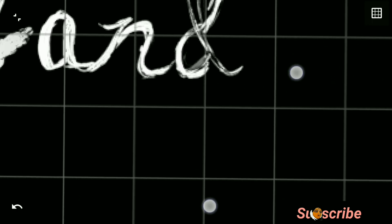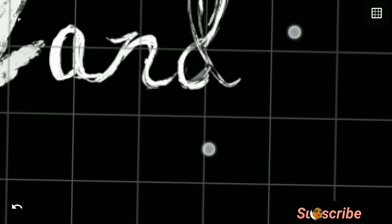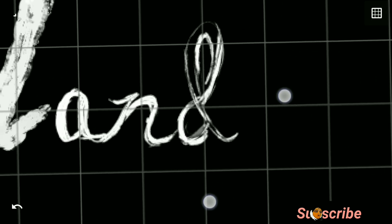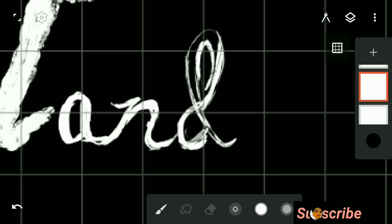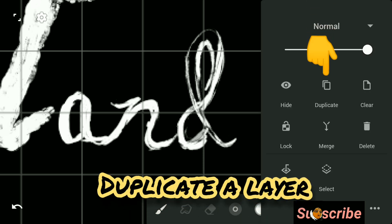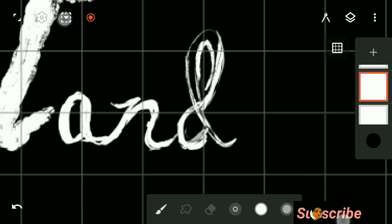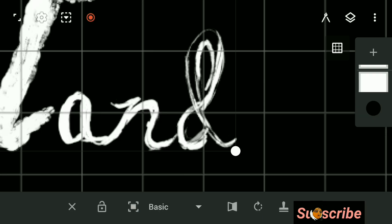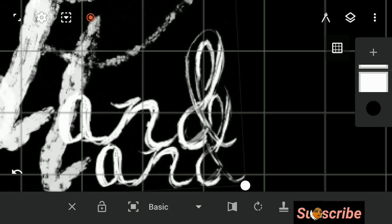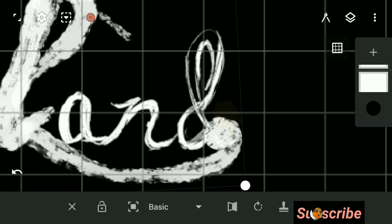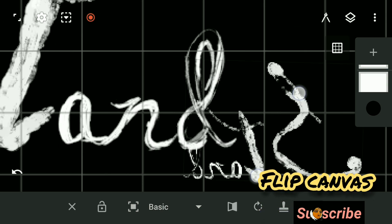In my next word, I want a 'b' which will look exactly opposite to the 'd' I have written. So I will copy the layer of that word and flip it. Tap on the layer and you will get an option to duplicate and transform the layer. Here you will get to flip the canvas. I will flip the canvas and erase the other letters.